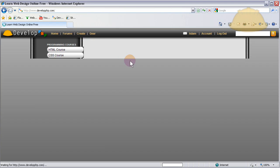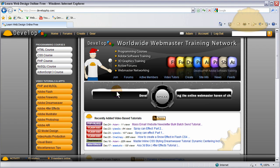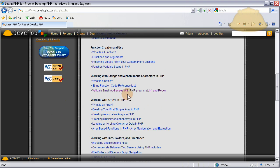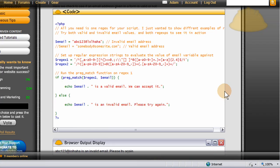Before we check the database, I know some of you are going to say I don't validate the email to check if it's a correct valid address. Go to my PHP course, scroll down to 'Working with Strings and Alphanumeric Characters,' find 'Validate Email Addresses with PHP preg_match and Regex,' click that and add it to your script. That will validate email addresses to make sure they have the proper structure an email address should have.